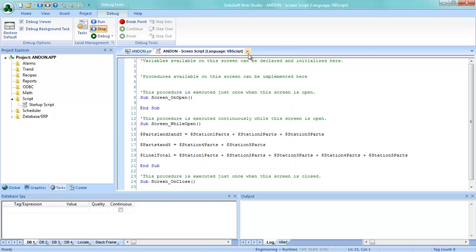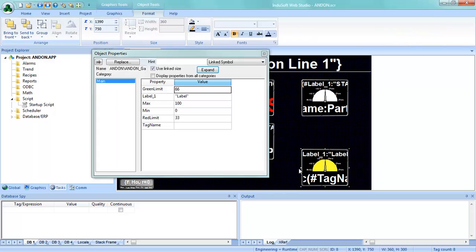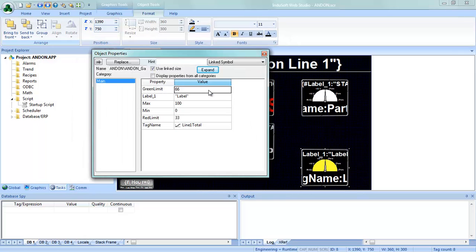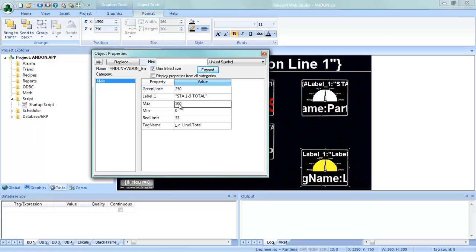Line one total doesn't exist yet, so I'll close that and configure the tag name for line one total. The limit on this is 250. The label will be station one through five total, and the maximum — all five stations combined — is going to be 600. We'll set the red limit at 150. That's all it takes.